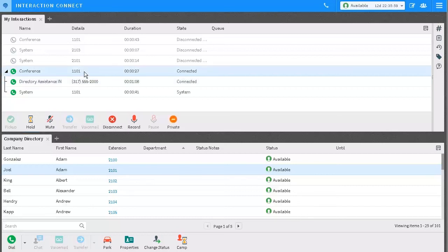If I disconnect from this conference because I initiated it, the conference ends for everyone.